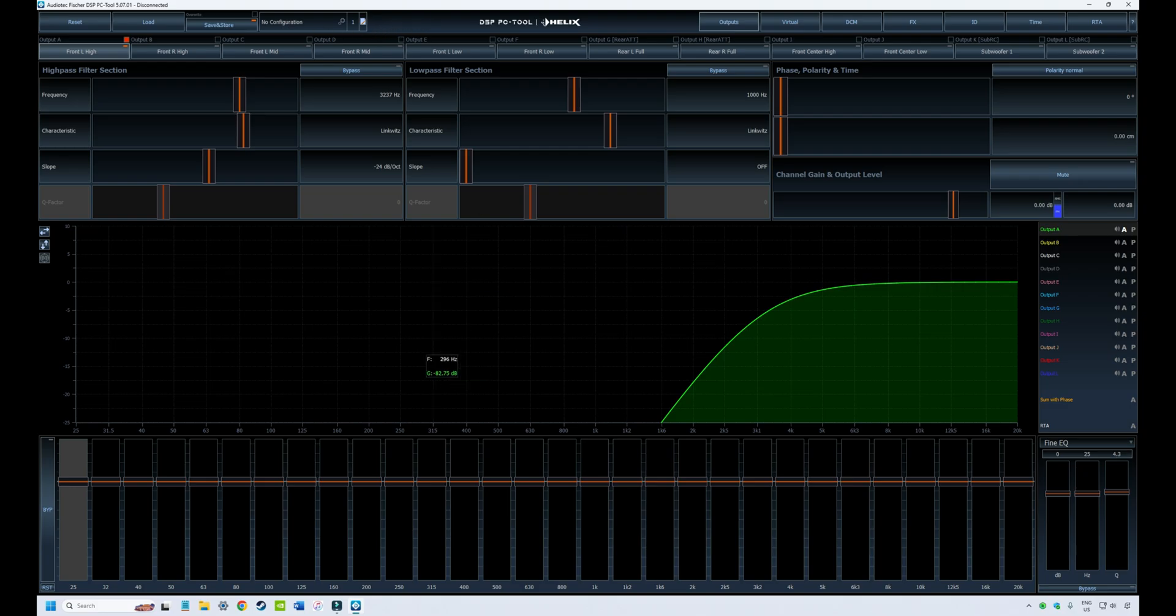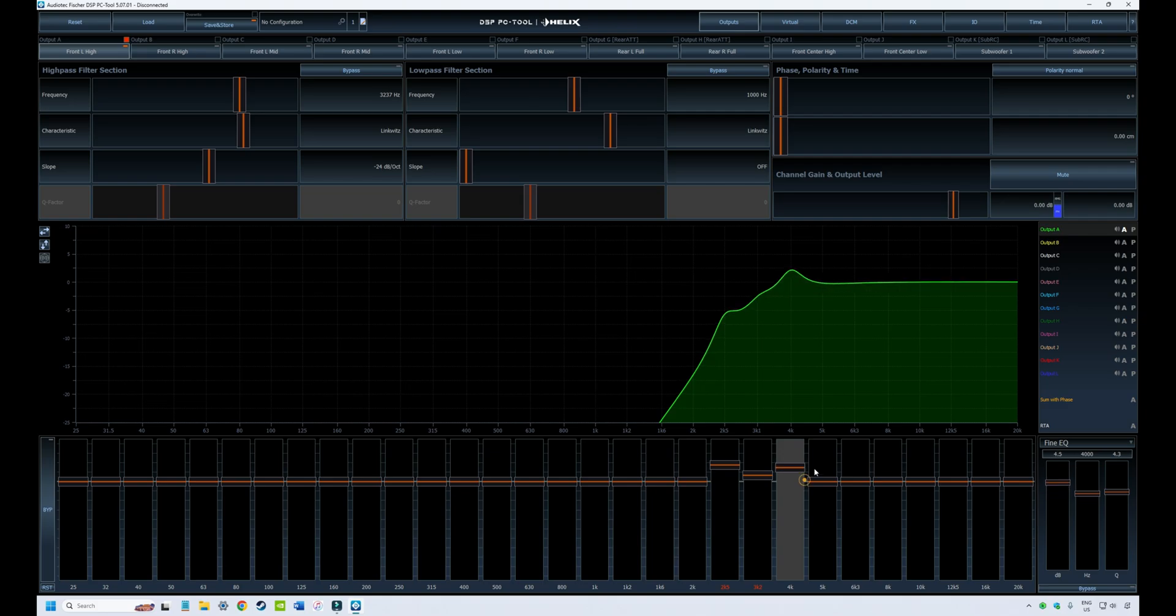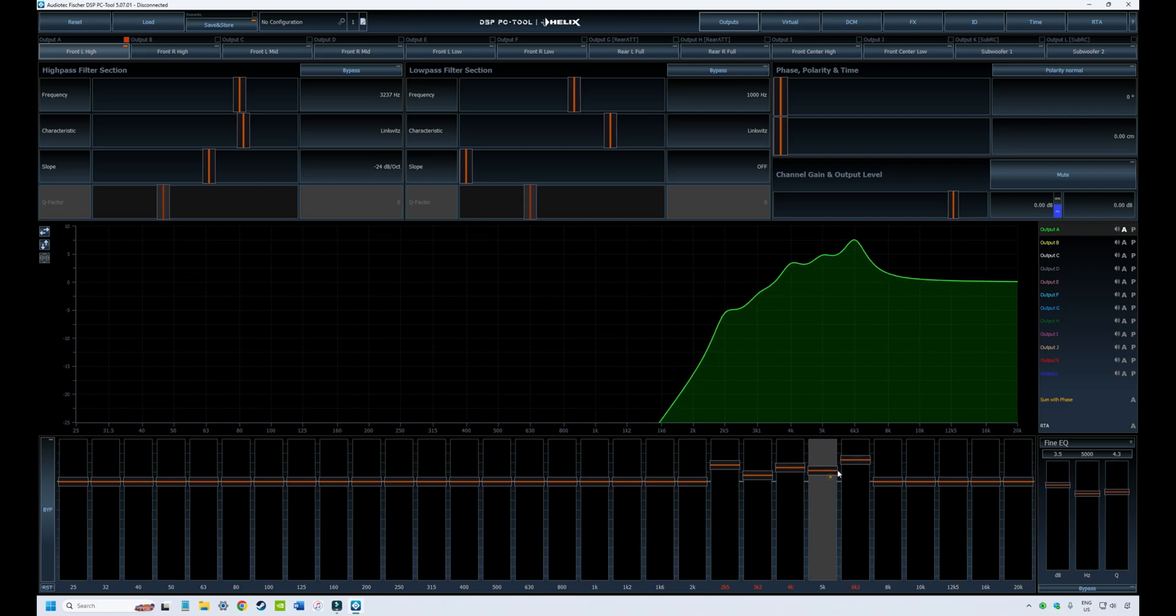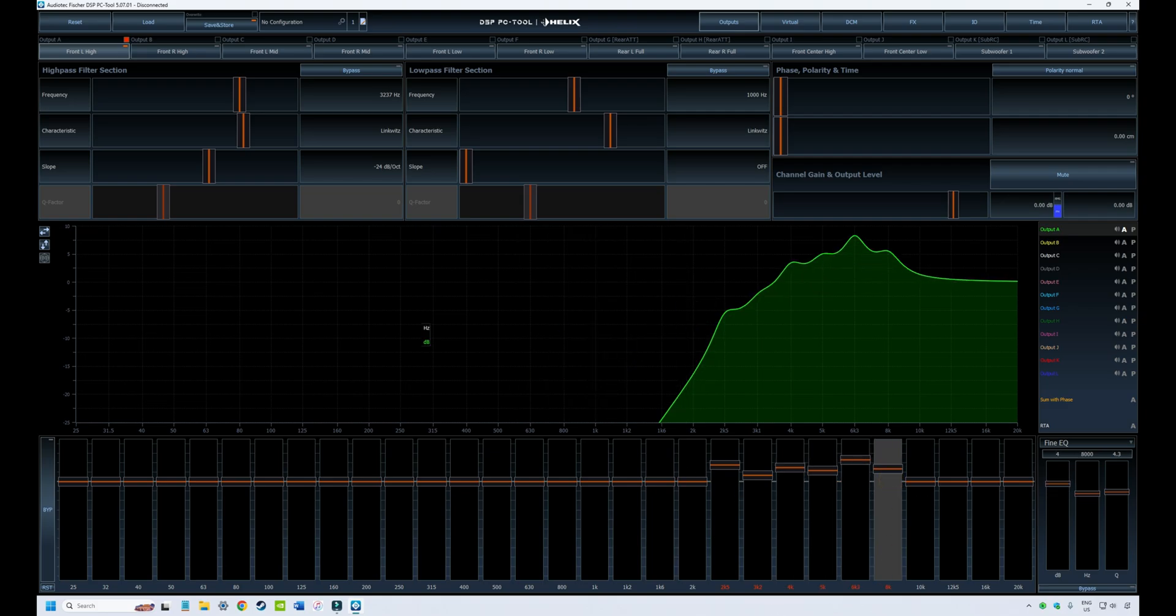You might be working on your tune and making some changes. The first thing that you'll notice is that there's a little orange light here on the save store button.